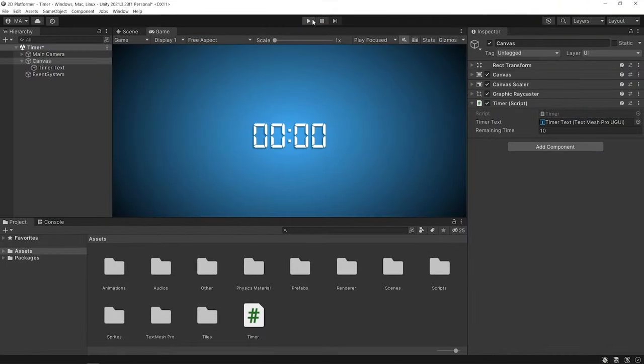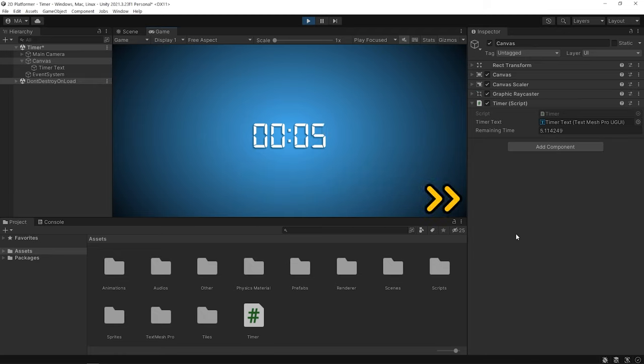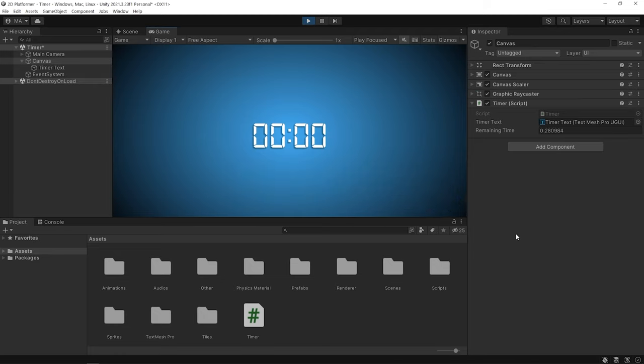Start the game. The countdown timer is ready.